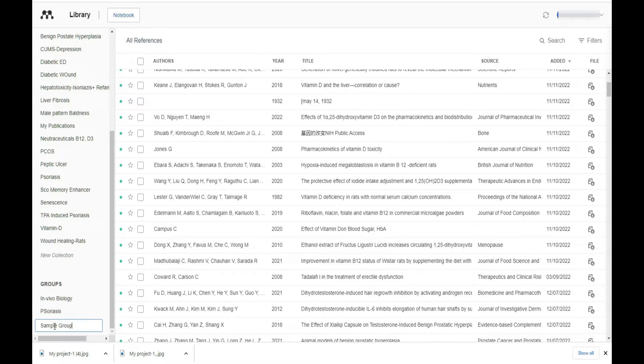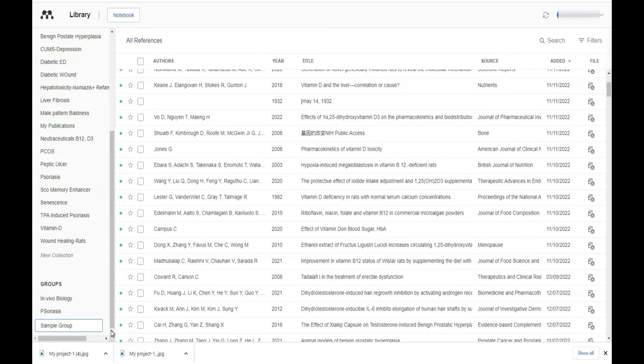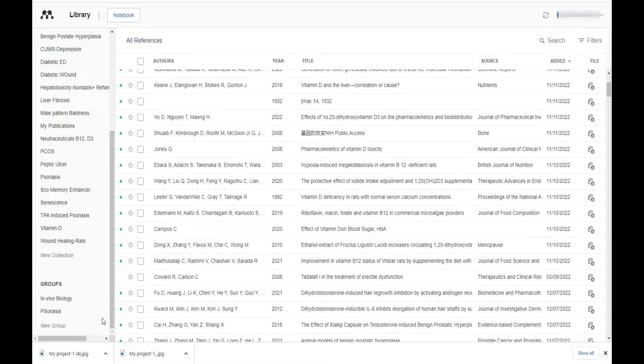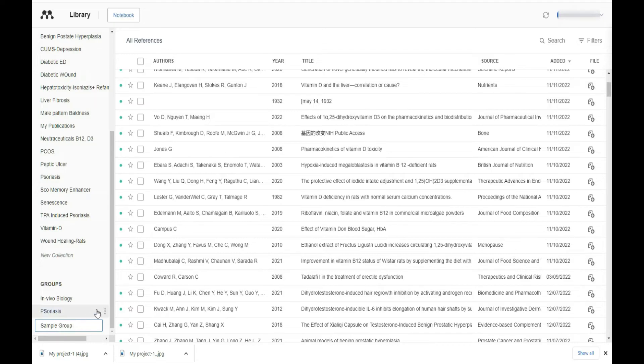After writing sample group, I am trying to see how it is creating the group. But it has not created any group. So again I tried to write that same word sample group, but it is not creating any group.